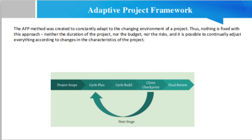Today's topic is Adaptive Project Framework. In 2010, Robert Kavinsky, a recognized strategic leader in the field of project management, published the book 'Adaptive Project Framework: Managing Complexity in the Face of Uncertainty' in which he describes the AFP approach. The AFP method was created to constantly adapt to the changing environment of a project.